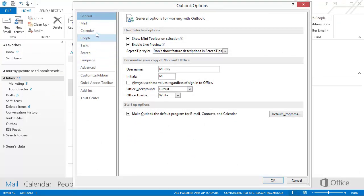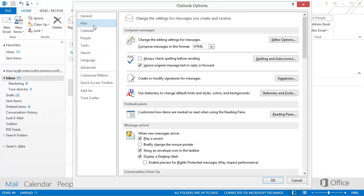Click Mail, and on the right, click Stationery and Fonts.